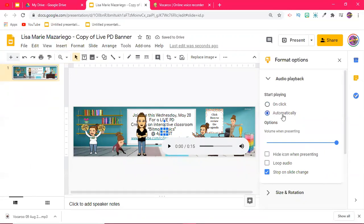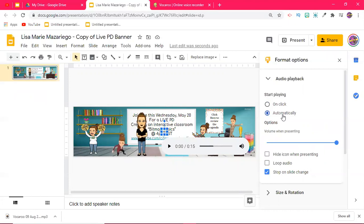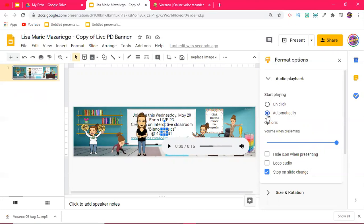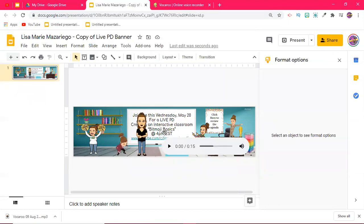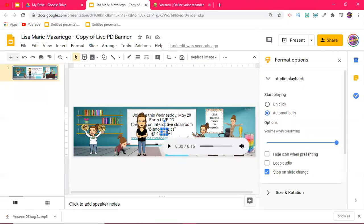They don't have to click on my Bitmoji. So you don't have to worry about adding a text bubble. Please click on the Bitmoji to hear a message. It's not necessary. It's going to automatically play. Here is my little icon.